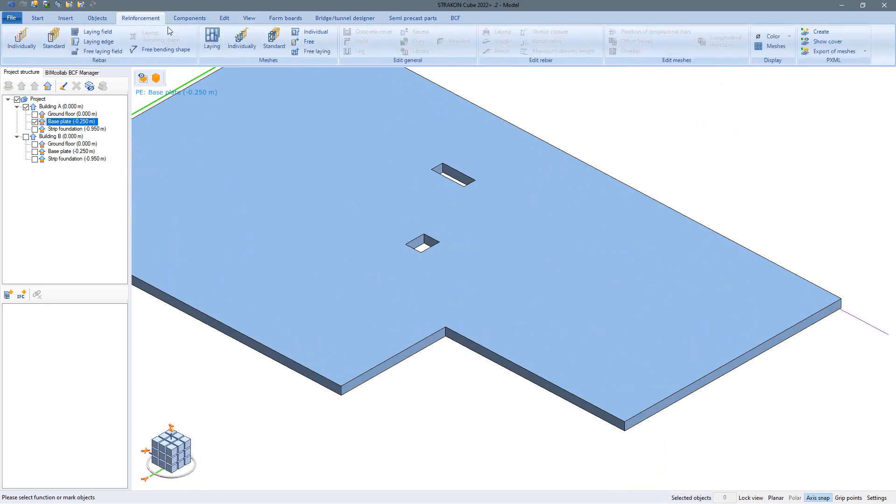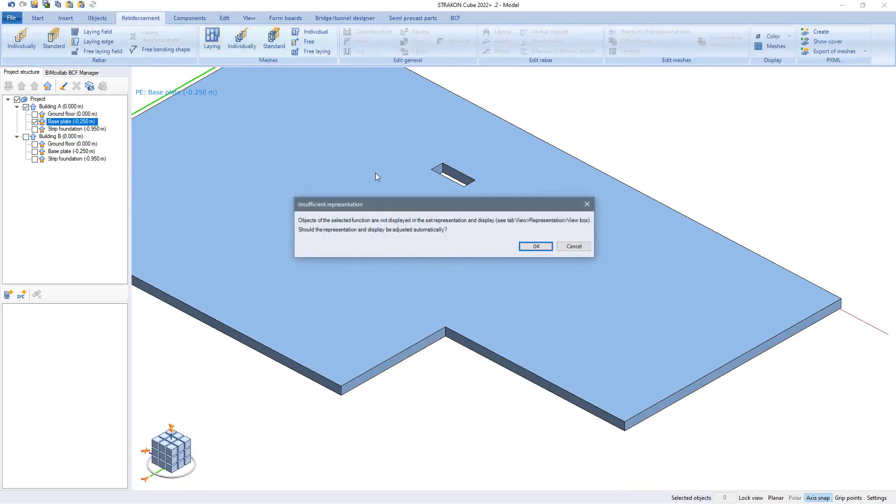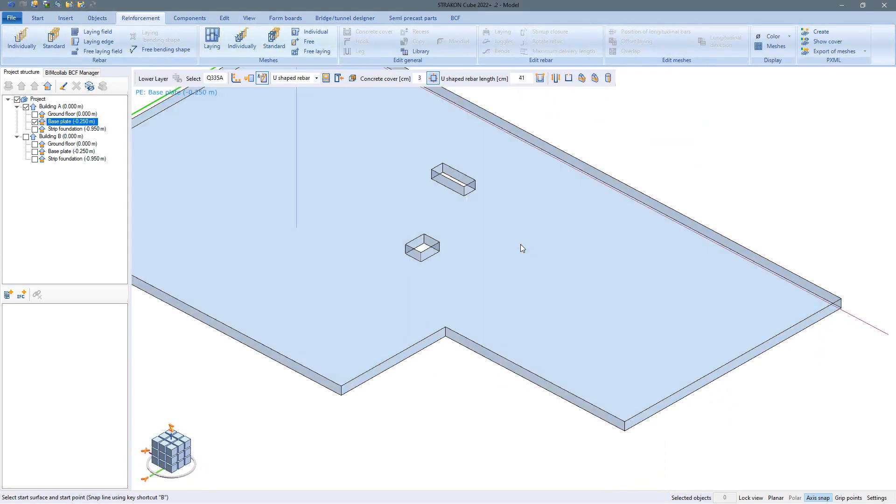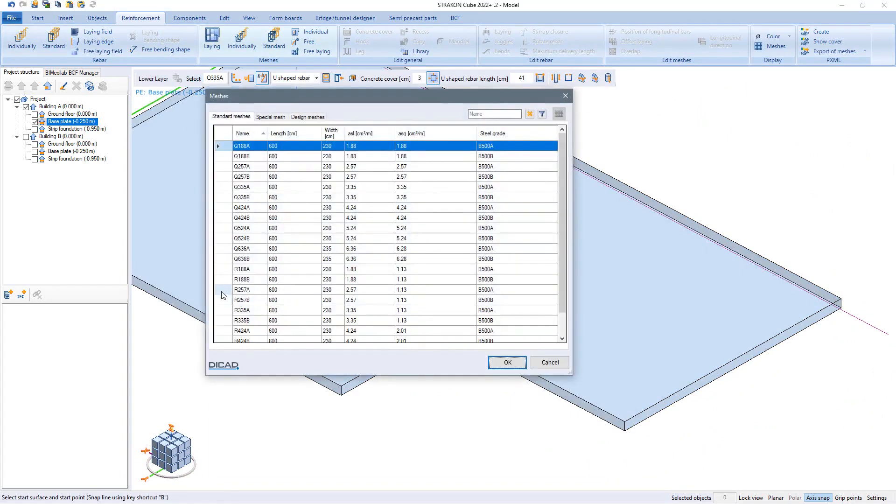For the edge of the plate we work with a mesh as a standard u-shaped bending, to which we assign a category, a type of mesh and different concrete coverings.